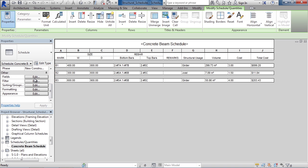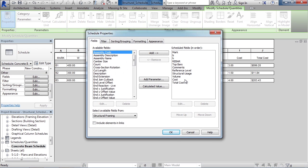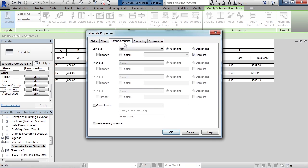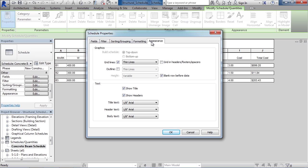If you click Edit to the right of Fields, you see the fields on the right currently in this schedule. Clicking the Filter tab shows if there's a filter applied. This one has a filter where the mark has to contain the letter B. Sorting and Group tells the schedule how it should be sorted. Sorting is by mark. The Formatting tab formats each of the fields and its justification within itself. You also can choose to hide fields. In Appearance, the last tab is the appearance of the actual schedule table itself.